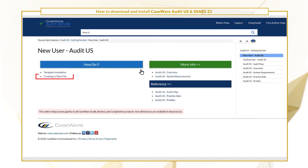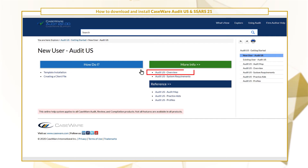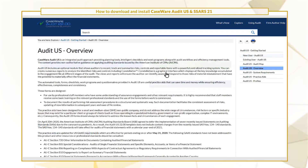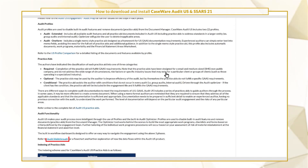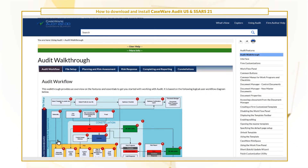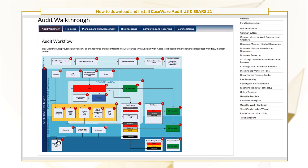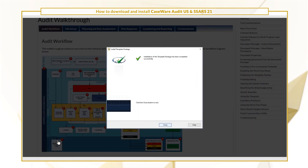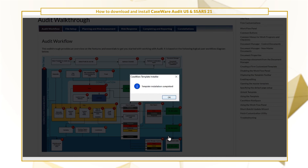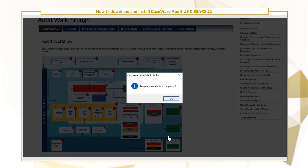You can dive right into creating a client file or take a look at the overview. Check out the audit walkthrough to learn what you'll need to get started. You're now ready to get started with Audit US and SARS-21.